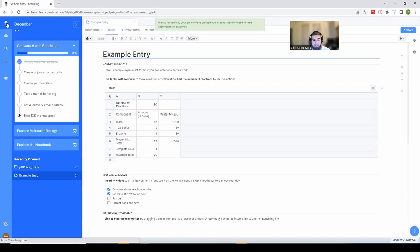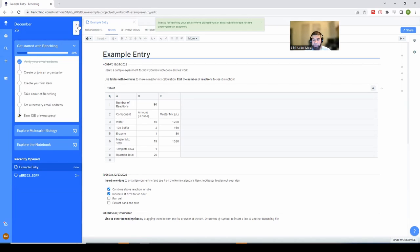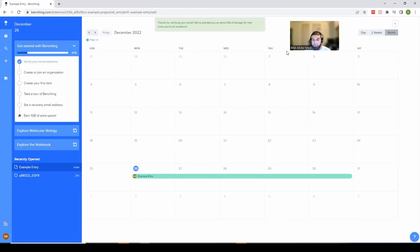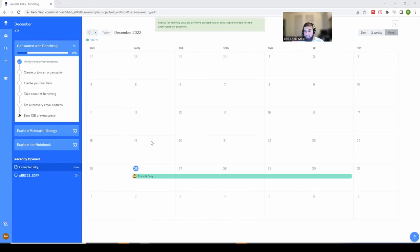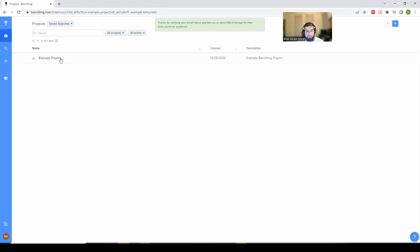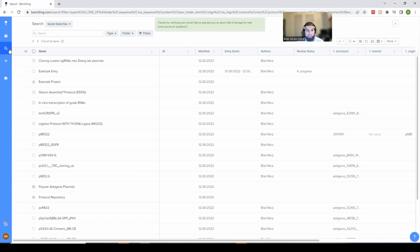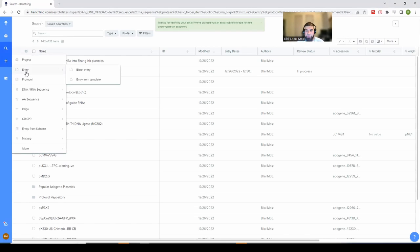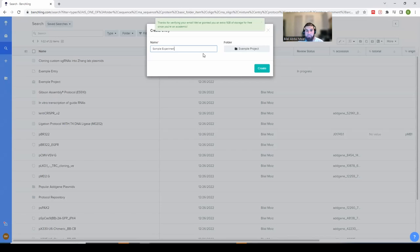You'll notice five tabs here. The first is the home tab, where you can join an organization, take a tour, set up a recovery email, and explore the molecular biology and notebook sections. It's also here that you can access the calendar — hover your cursor on this icon and click it to pop out the calendar and see experiments you have planned. This folder icon is where you'll see all your projects, and the search icon lets you search through entries.